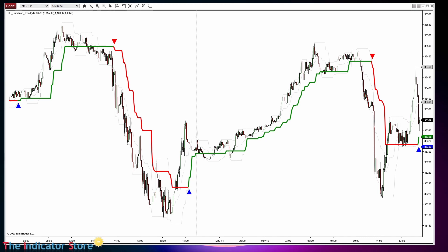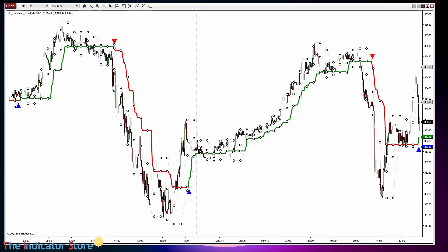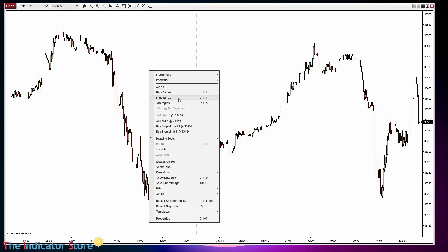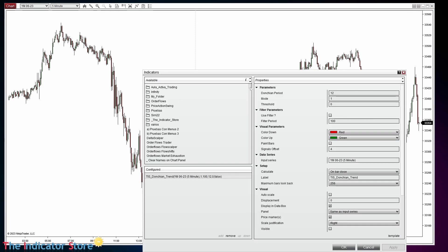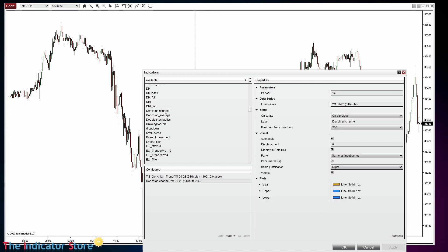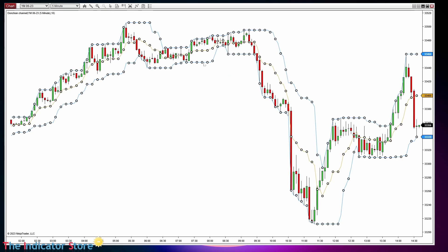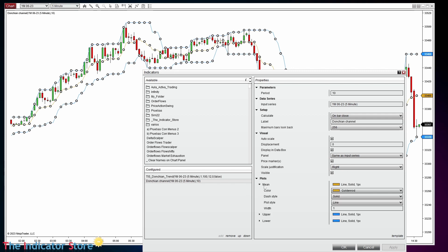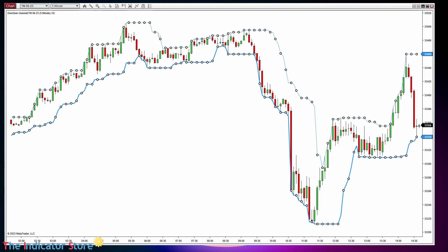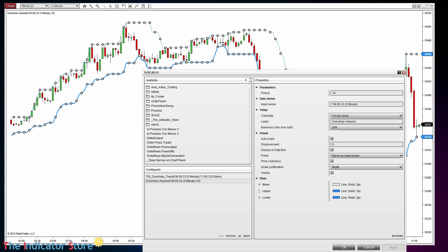The indicator we are going to use is included with NinjaTrader — it is the Donchian. The indicator on the chart is a dedicated custom indicator, but for now let's explain the logic. First of all, let's add the Donchian indicator. All platforms have this indicator. It shows the highest high and the lowest low on the last N number of bars. It has two plots and also a mean line — the average between the highest high and the lowest low — but currently we are only interested in the highest high and the lowest low.